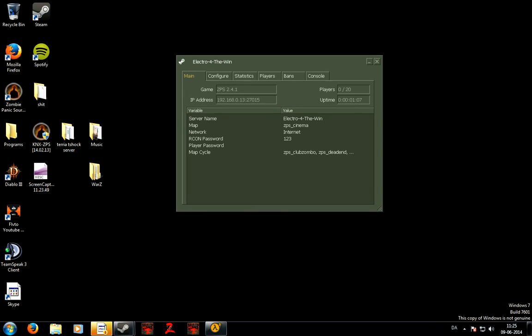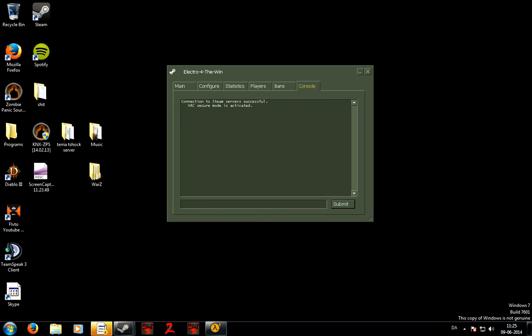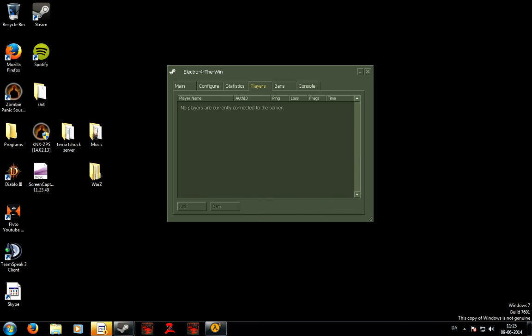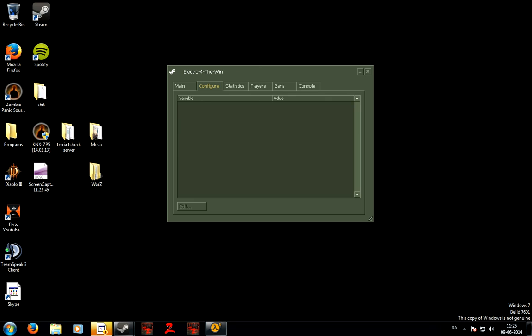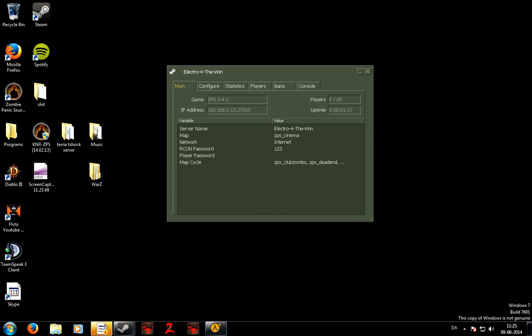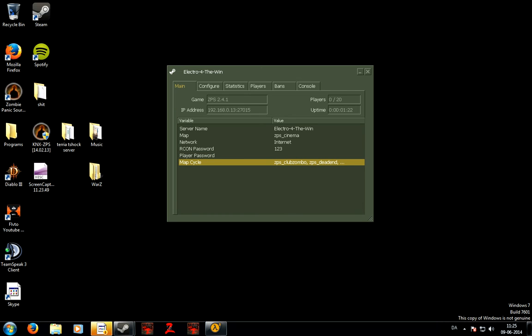Then you can see the server. You got like a console where you can ban and kick players. You got all kinds of stuff. There's server name and you can see how many players are on the server.